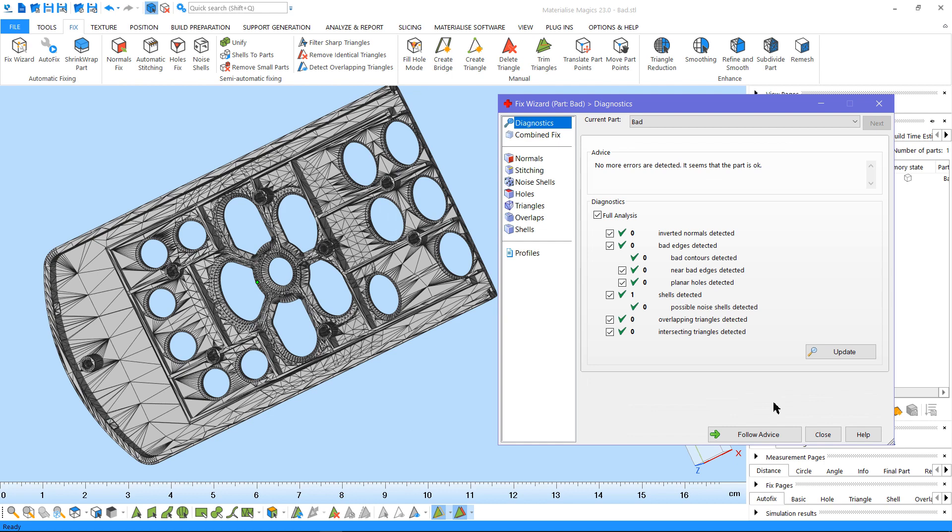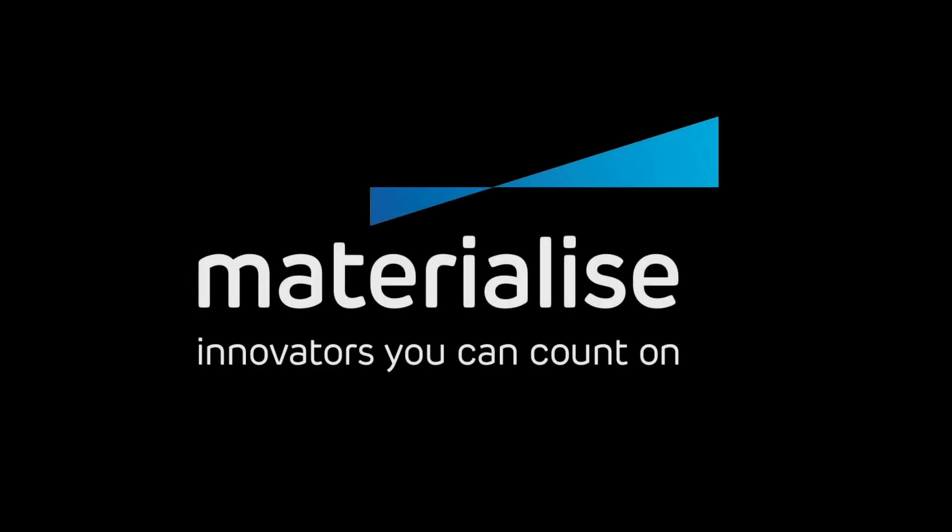Finally, we can see from the Diagnostics page that our part is fully fixed and ready to print. Thank you for watching and please make sure you check our other tutorial videos. For further questions about our software, please don't hesitate to contact the support line of your nearest Materialize office.